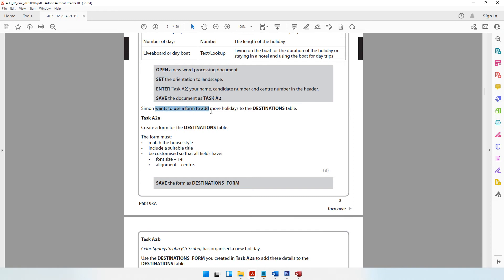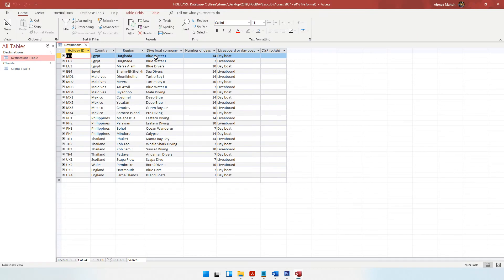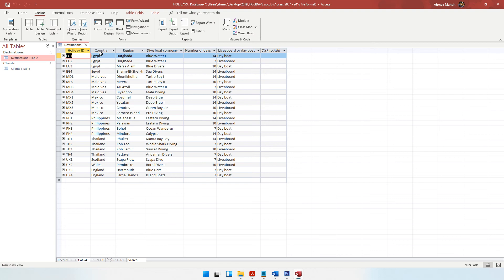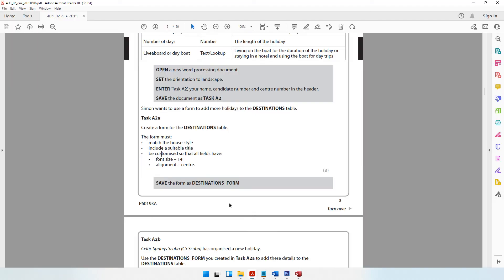Simon wants to use a form to add more holidays to the destinations table. So create a form for the destinations table. When we come to our database, first make sure you have the correct table opened, which is the destinations table. Then come to Create, and here you have many options for form. My recommendation is to simply click on Form - when you click on this, the computer will create the entire form for you within a second, making your work much easier.